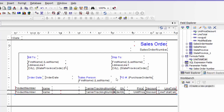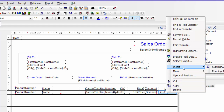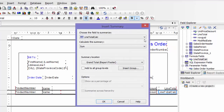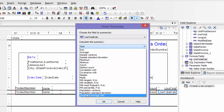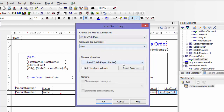And then I'm going to right-click on my line total and then insert summary. So this menu pops up. The field to summarize is line total calc. I want a summary — you can do all kinds of calculations here, but in this case summary.